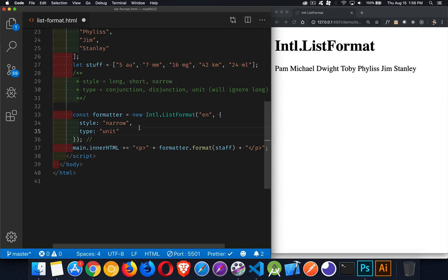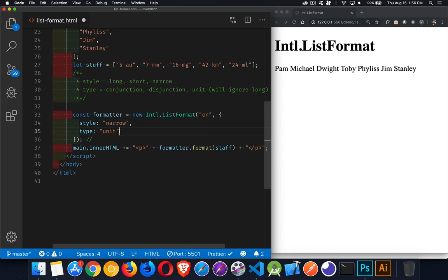The style can be one of three things: long, short, or narrow. The type can be conjunction, disjunction, or unit. If you choose unit, long is going to be ignored as the style, so it'll either be short or narrow. Right now, what I'm displaying here is the narrow unit version.